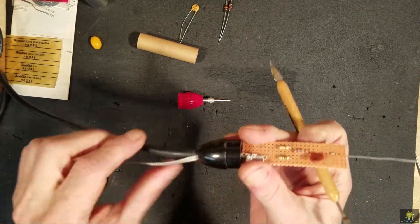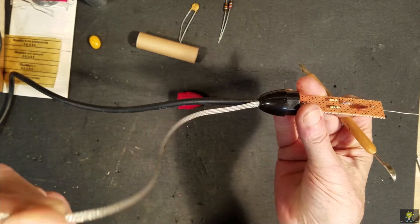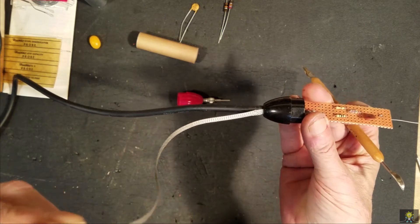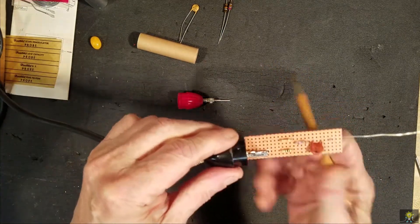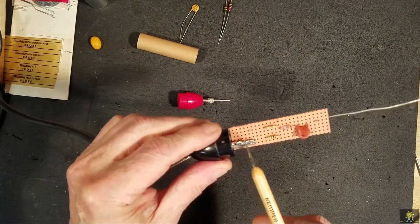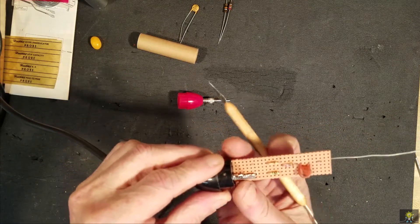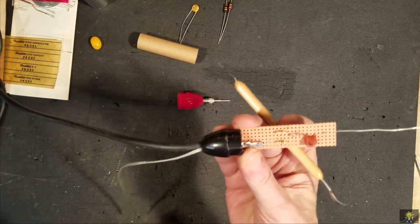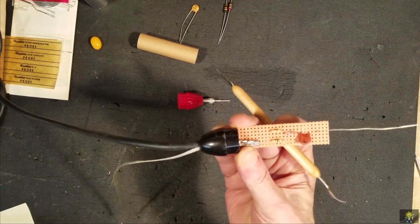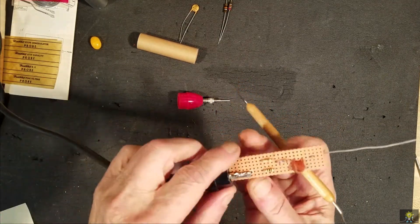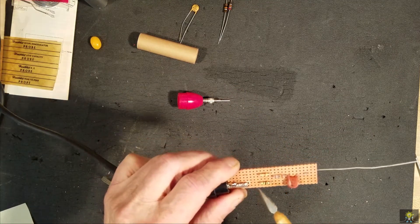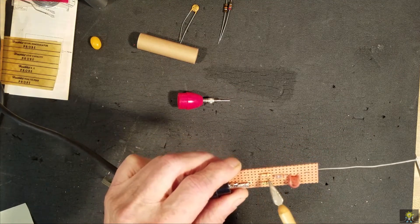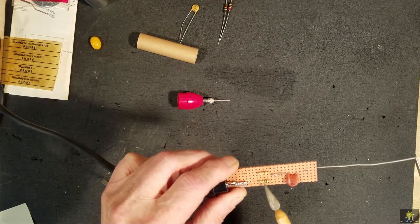Then I took the grounding bus wire here, soldered it directly to it. I mounted the components on here, a 47k, a 1 meg.